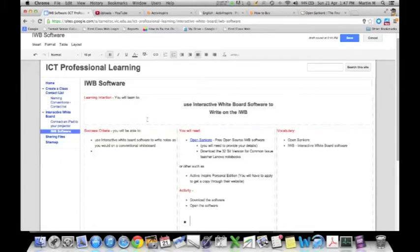Okay, for this session, you're going to learn how to use interactive whiteboard software to write on an interactive whiteboard or a projector that we've got here at school.